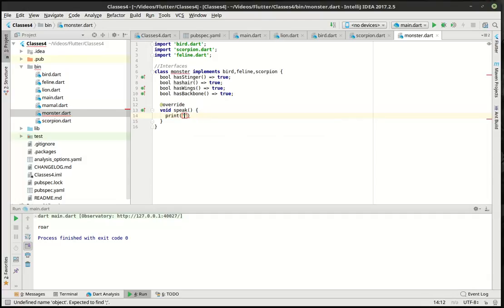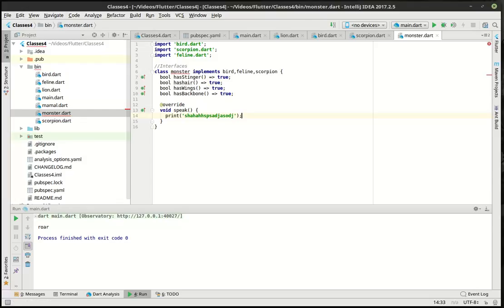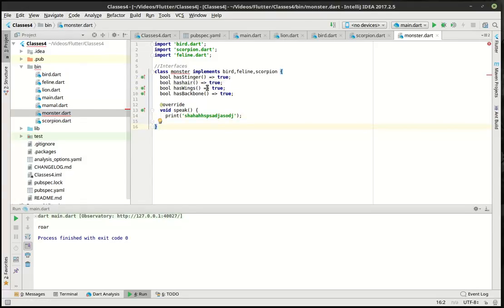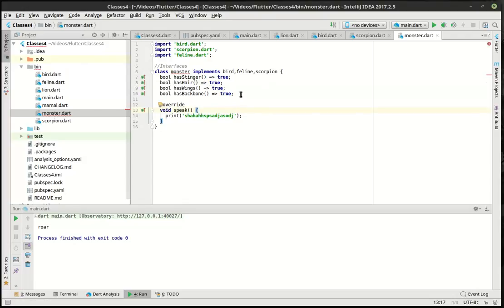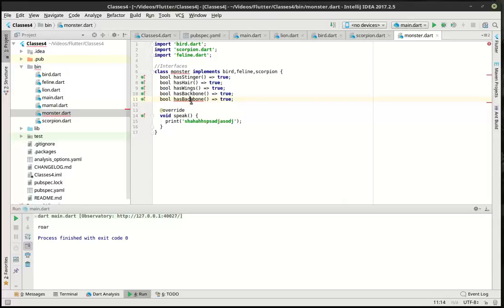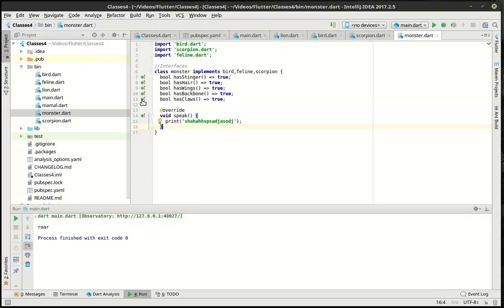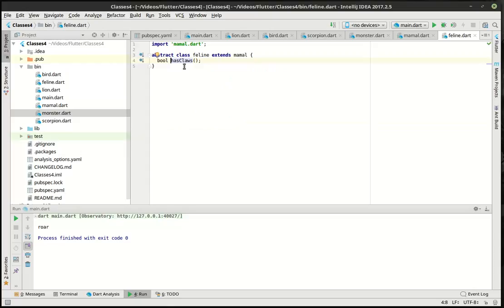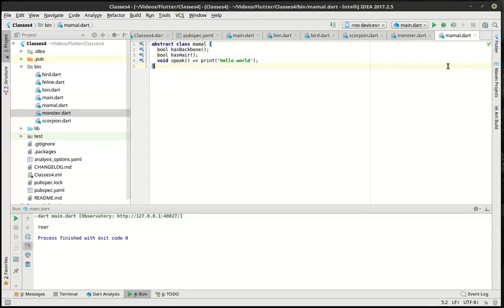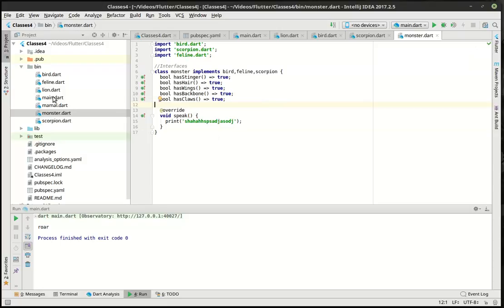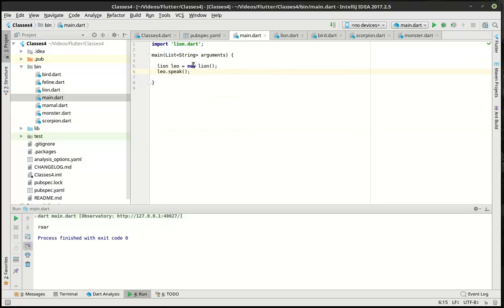I don't know what noise a monster would make. Some gobbledygook. That's a monster noise, ladies and gentlemen. All right. So what are we missing here? Has claws and has hair. Yep. Because we misspelled this. All right. So now we've got our monster class. You can see this little icon over here, and you can actually see implements method has claws in feline. You can actually click on that. It will take you right to the implementation of it. All right. So let's go back to our monster here.